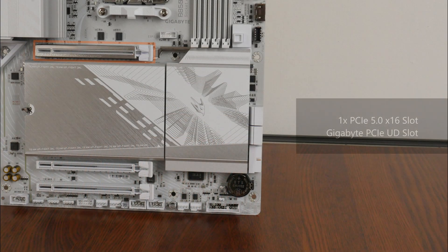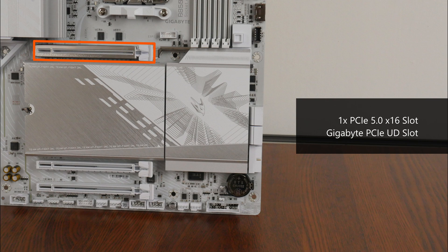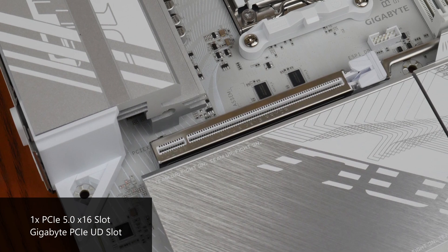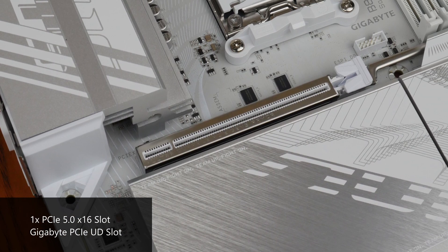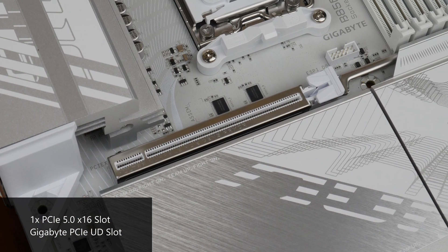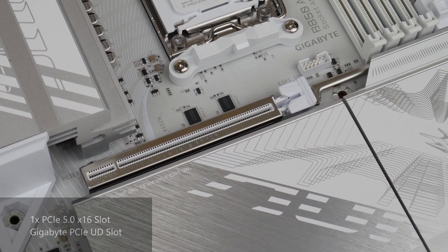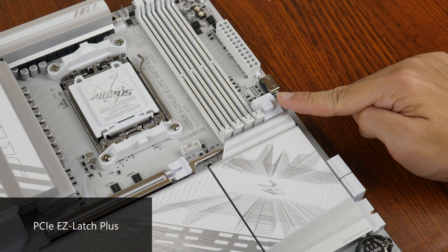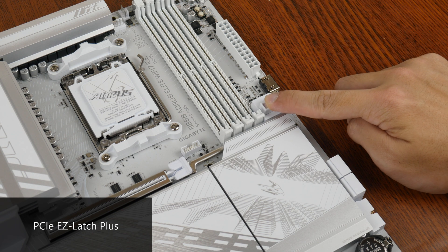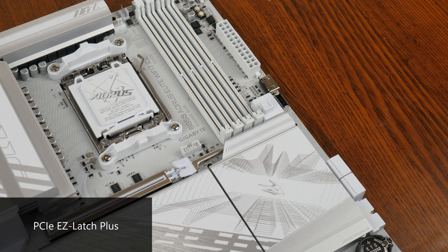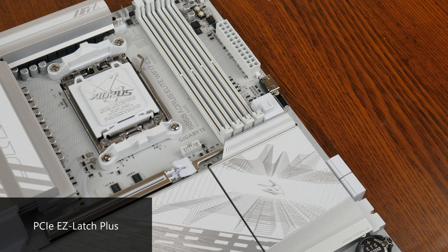In terms of expansion slots, this board comes with a fancy looking PCIe 5.0 x16 slot for a graphics card. The said slot sports Gigabyte's PCIe UD slot design that reinforces the slot for use with heavy graphics cards. As can be seen, the slot also comes with the PCIe Easy Latch Plus feature that helps make removing a graphics card from the slot less of a painful affair.